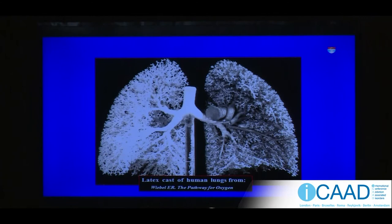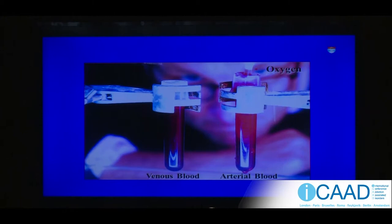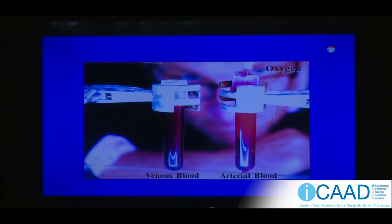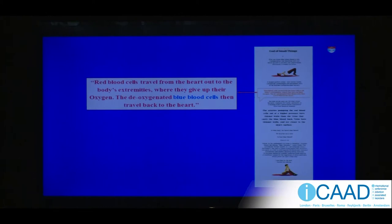Some time ago, Dr. Michael Mosley, who's now a well-known TV personality, did a programme called 'The Wonderful World of Blood.' He took a sample of blood from a vein, put it in a chest tube and oxygenated it — bubbling oxygen through a tube into the blood. This is actually his venous blood; you can see it's a dark maroon, whereas arterial blood is bright red.